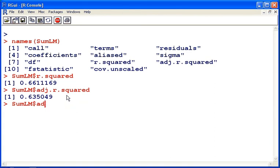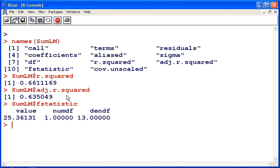And f statistic. We have here a named vector. So we have a three element vector. Each element has a name.